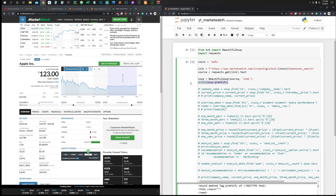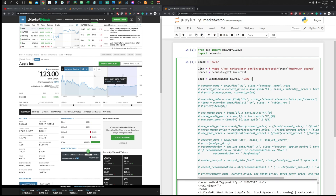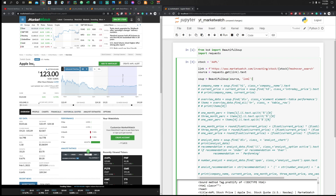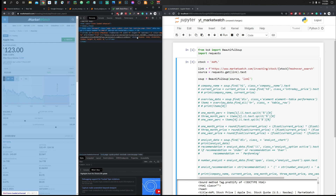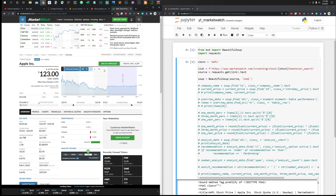Our soup is working. Now we have everything in the soup object. Next, there are a few things we want from this website. Looking at the page there are lots of numbers, figures, and text — we don't need all of those, only a few key pieces of information. The first thing we want to extract is the company name text, so we know which company we are talking about.